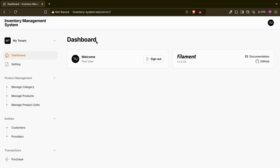Hello guys, welcome back. In this video we are going to discuss about creating widgets on our dashboard page. In Filament we have three types of widgets: stats overview widget, chart widget, and table widgets. I am planning to make two videos — in this video we are going to discuss about stats overview and table widgets, and in the upcoming video we are going to discuss about the chart widget.